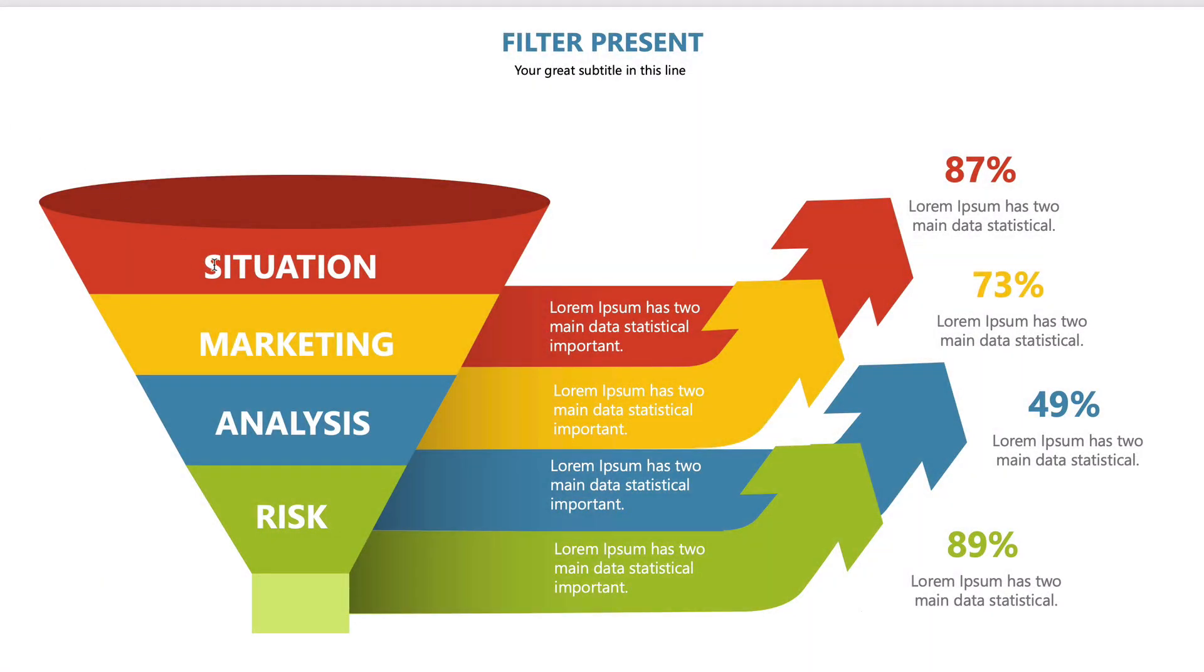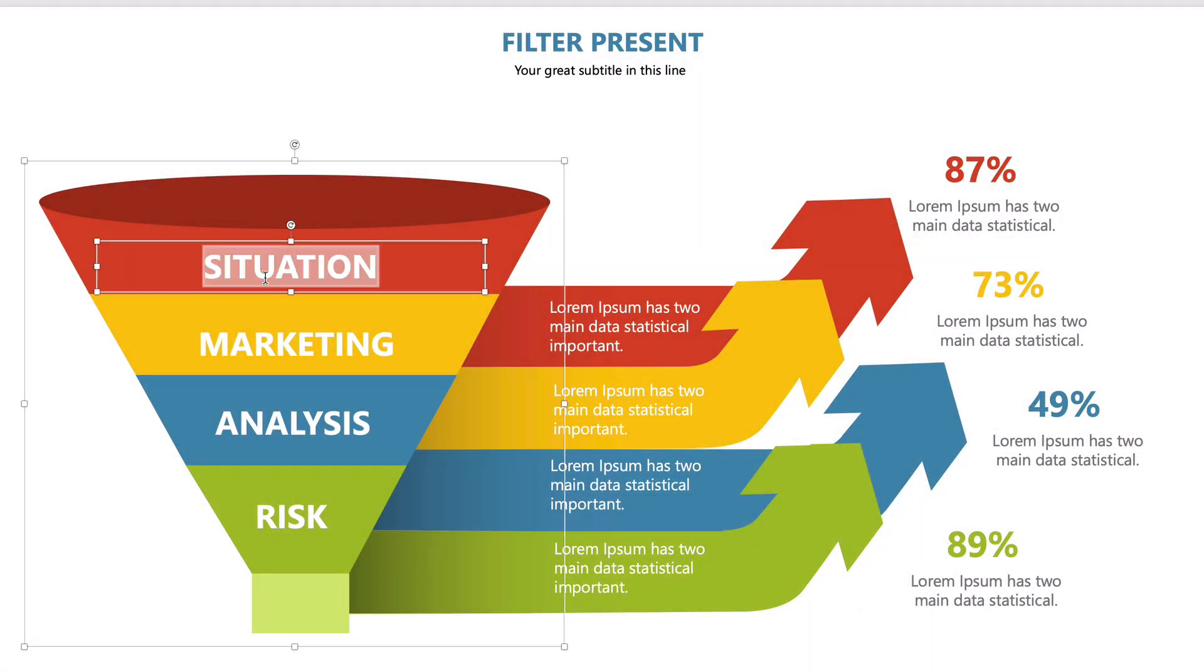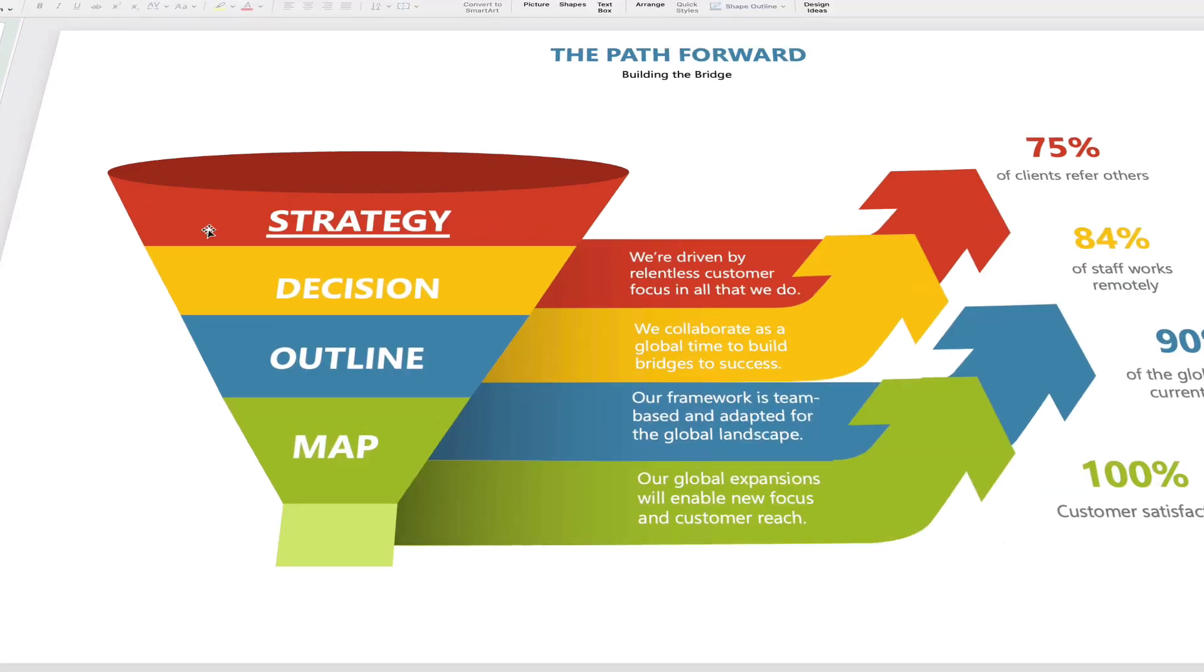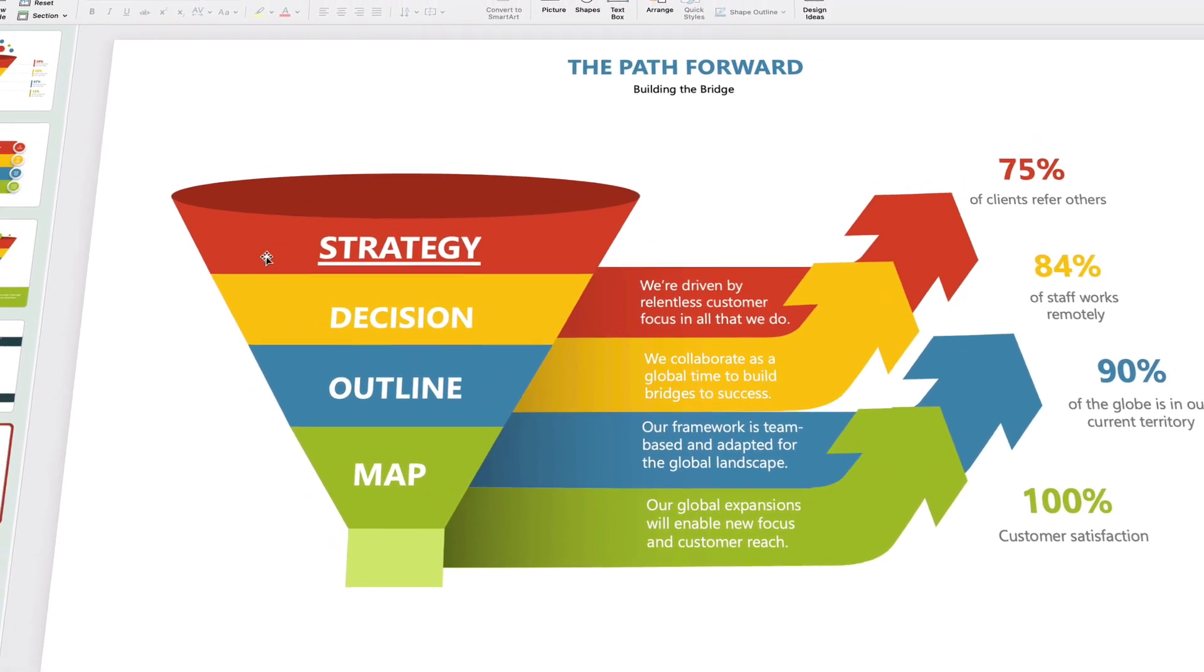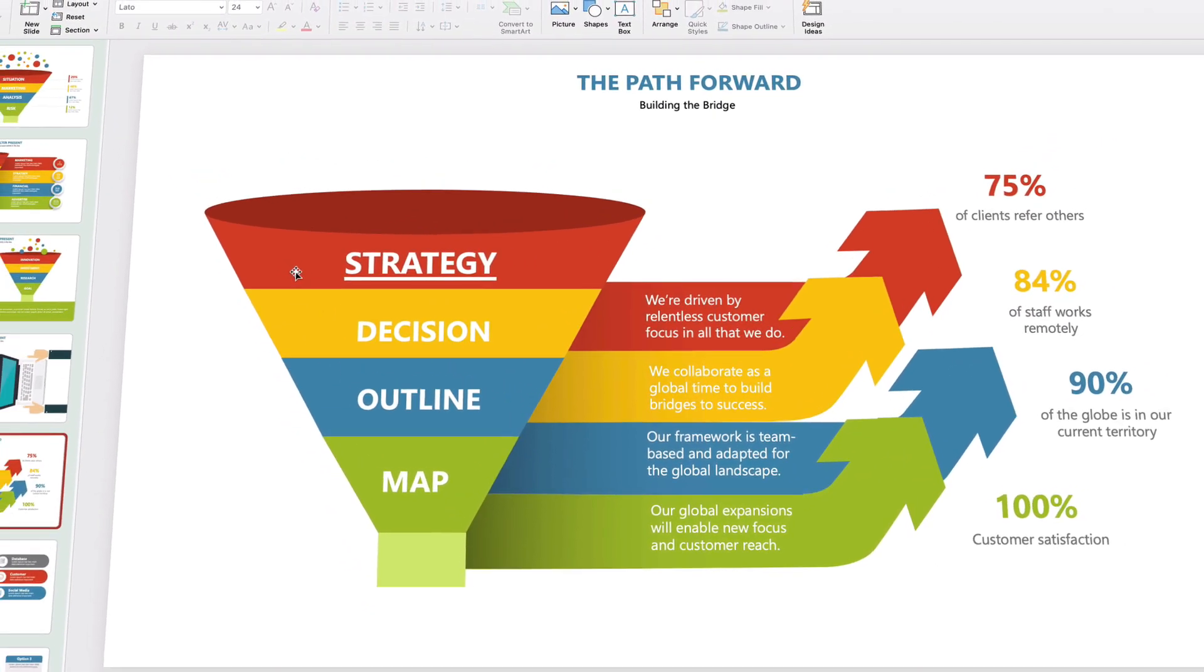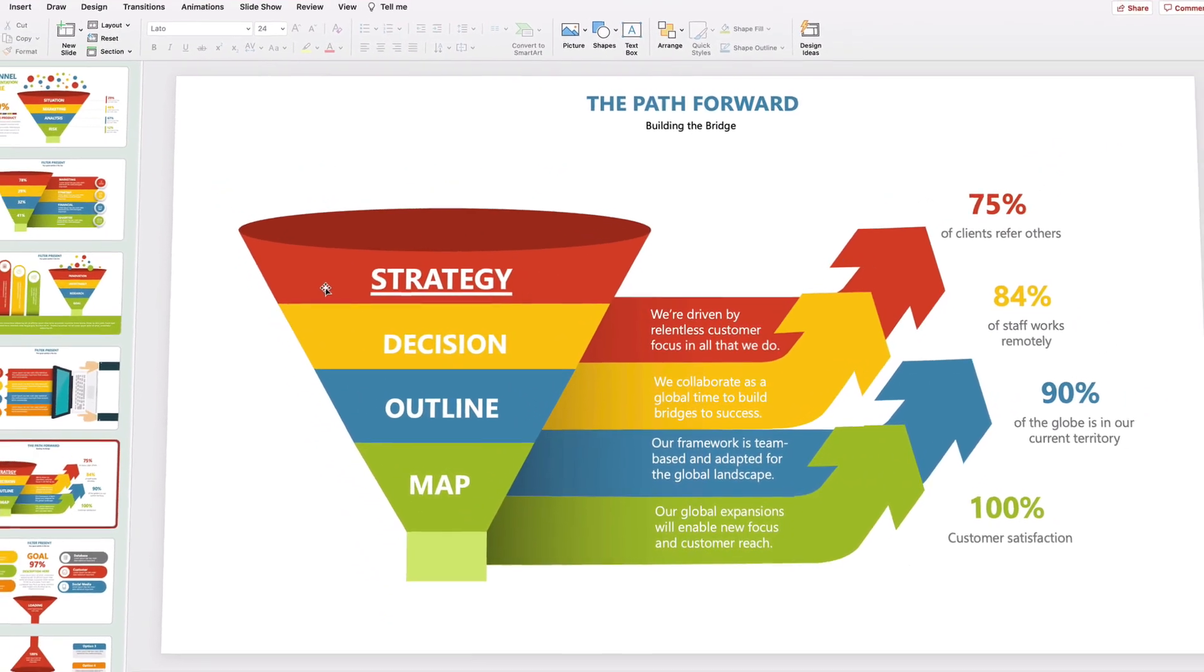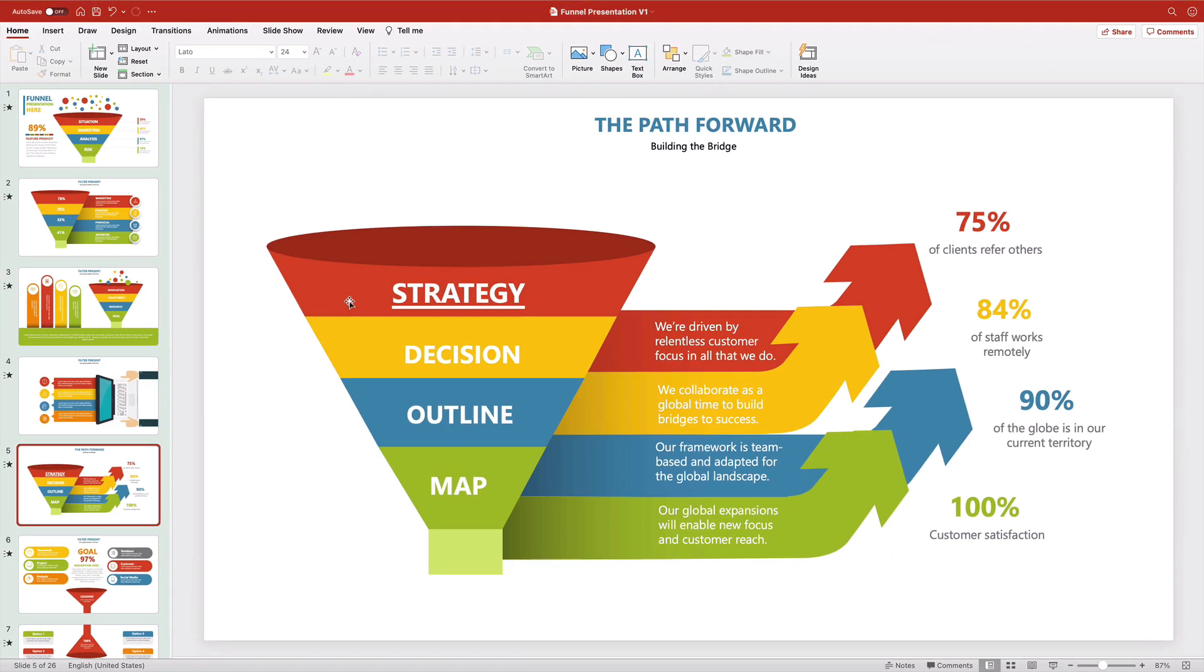Funnel diagrams can help you illustrate a process. They're a great way to bring ideas to life. In this screencast, I'm going to show you how to quickly build funnel charts in Microsoft PowerPoint. It's easy to do and only takes a few clicks.